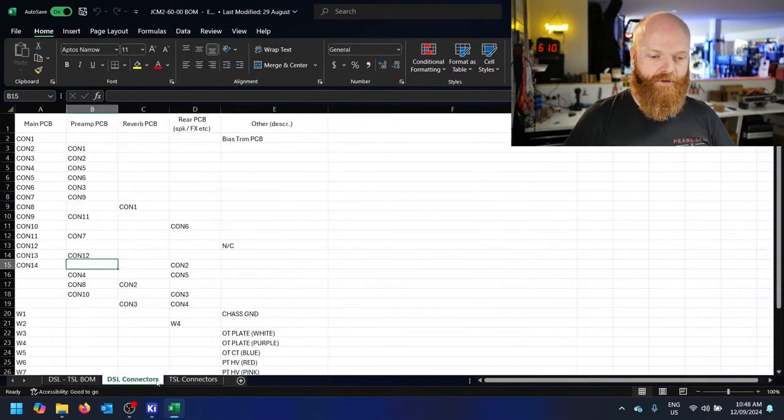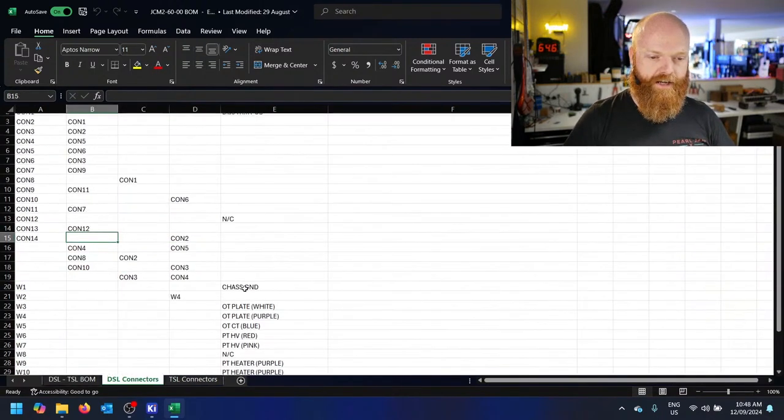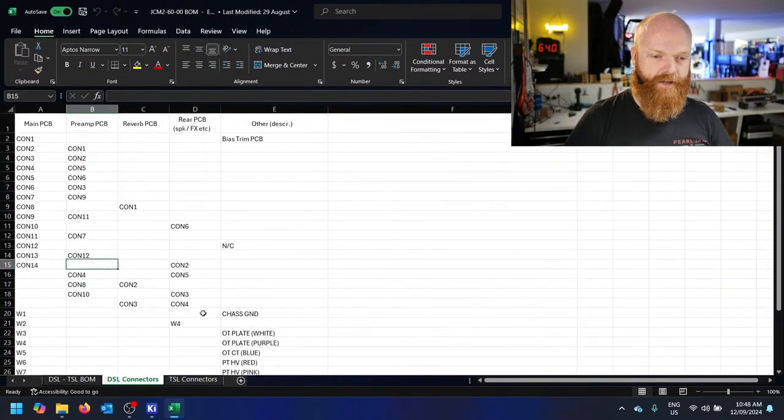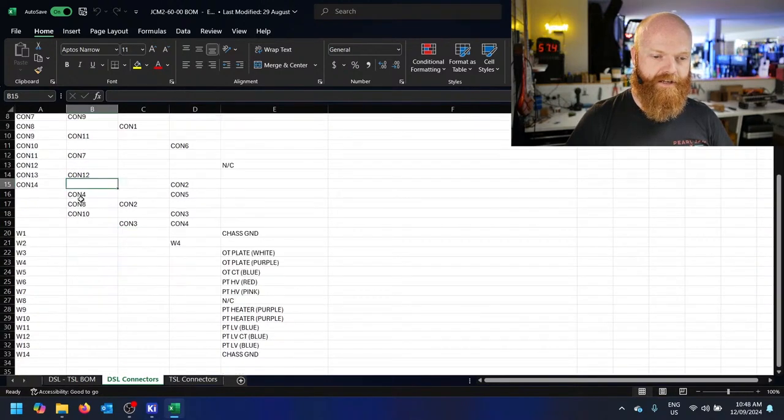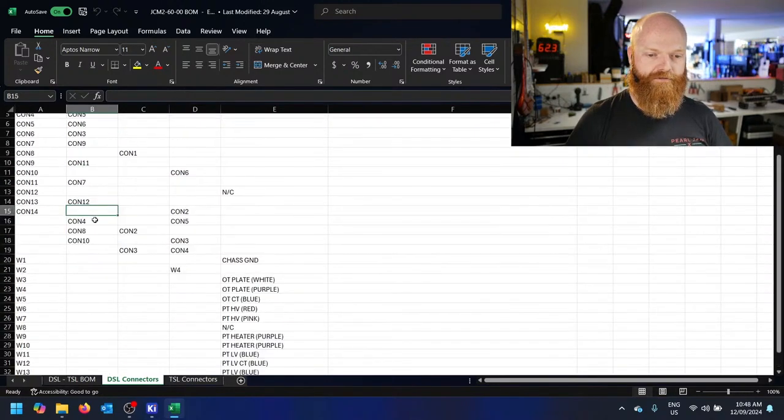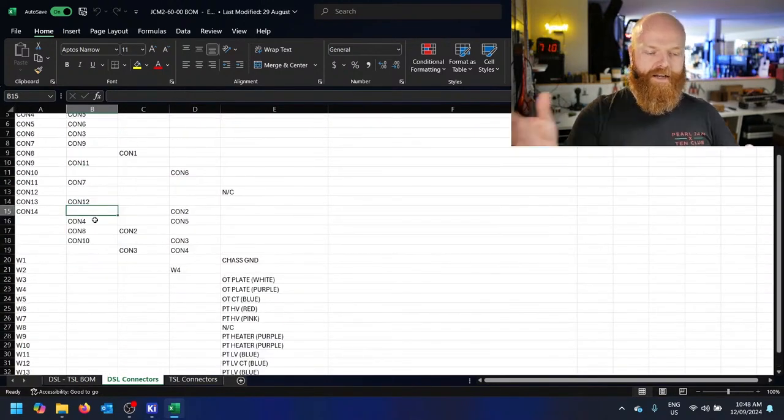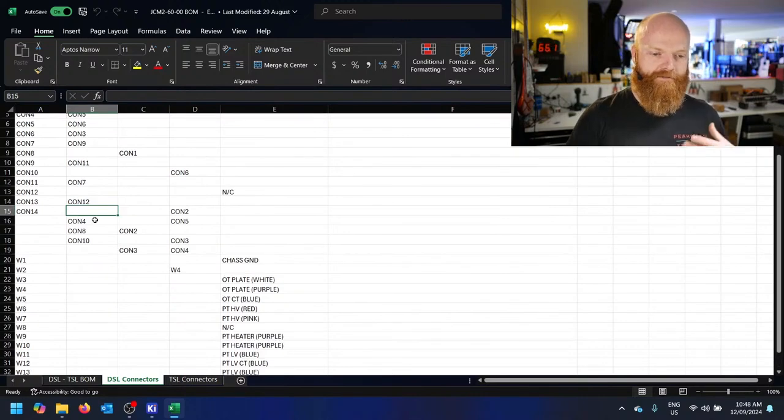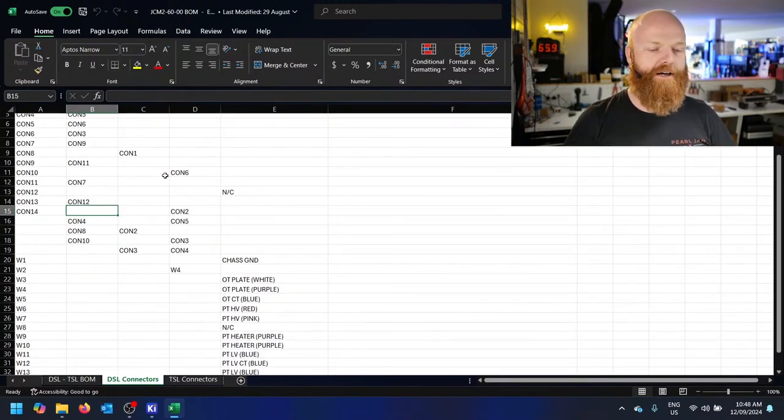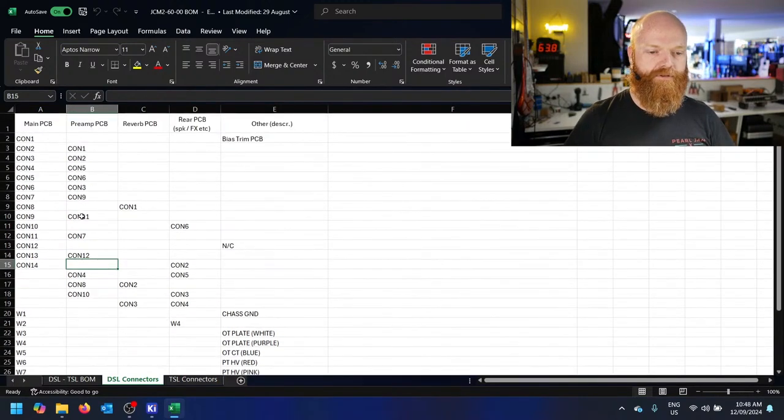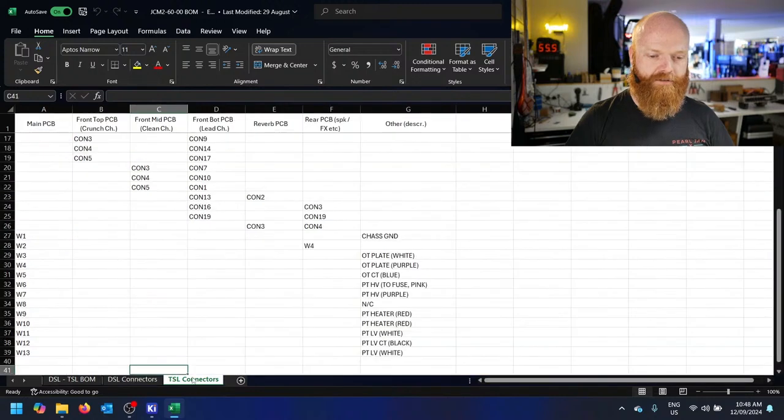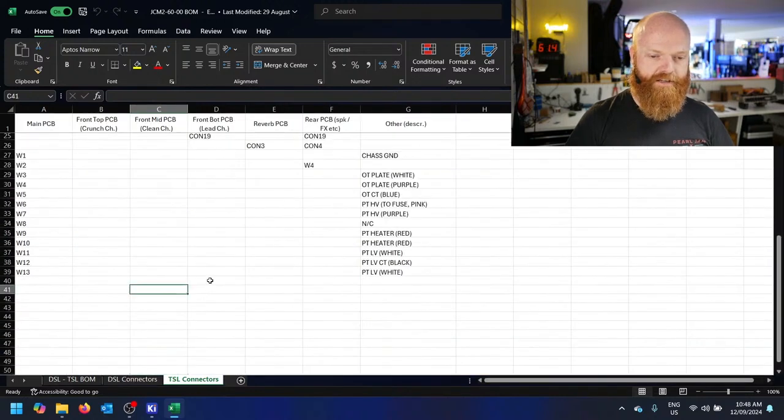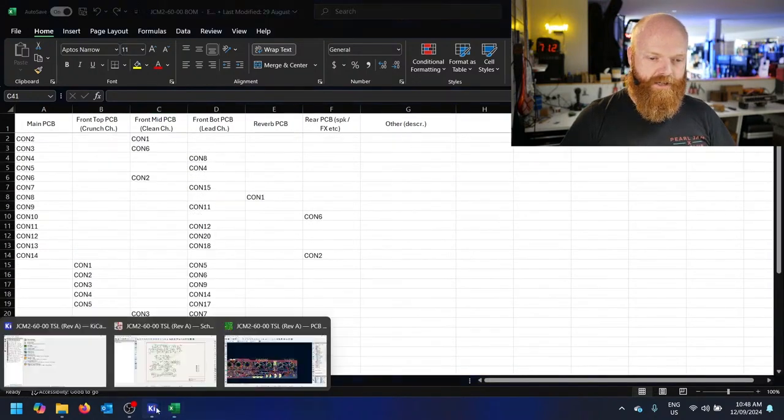Also, you've got the connector map on here. You've got your main PCB connector to the connector. If you do disconnect them all and don't have written down what goes to what, little bits of tape on the wire or whatever, you've got a map here of exactly how to connect everything for the DSL and the TSL.